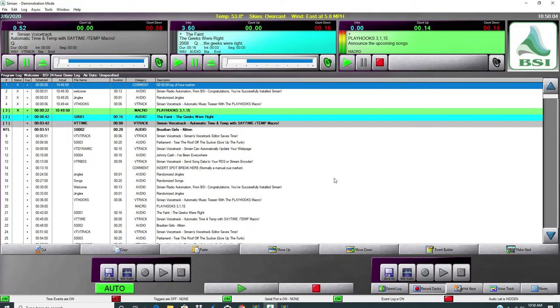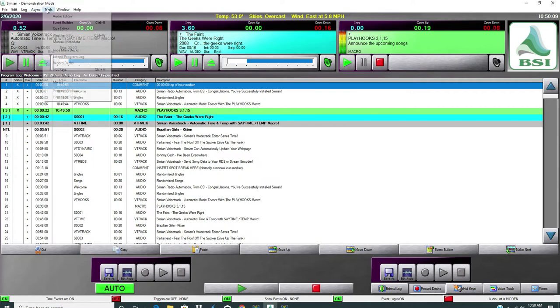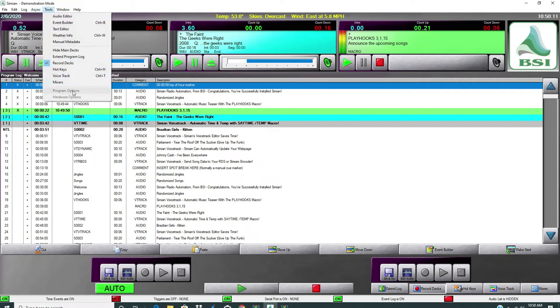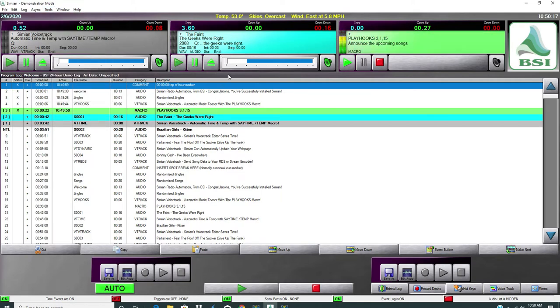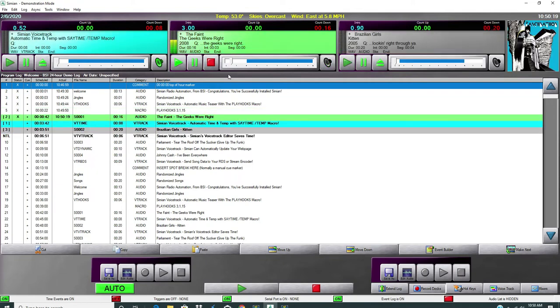The reason we're doing this is several people have asked, how can I get into the tools up here for program options or hardware options when the program is running? Well, there's a little secret. I don't know why they don't tell you this, but here's what you do.